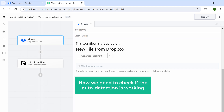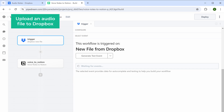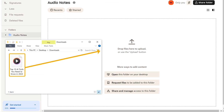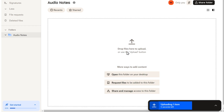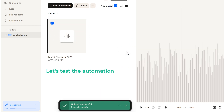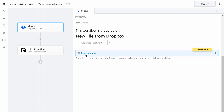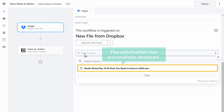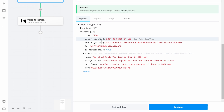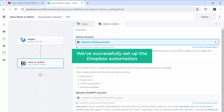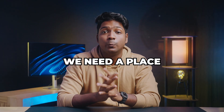Now we need to check if the auto-detection is working. To test it, let's upload an audio file to Dropbox — just go back to Dropbox and drag and drop the audio file. Now let's test the automation: click here and as you can see, the automation has successfully detected the new audio file we uploaded. Select that, click 'Continue,' and that's it — we have successfully set up the Dropbox automation.